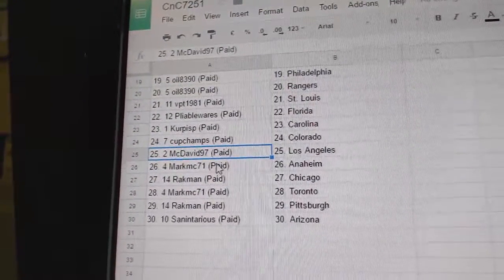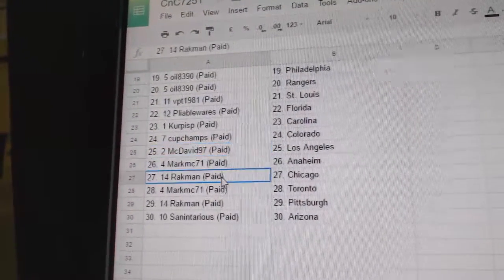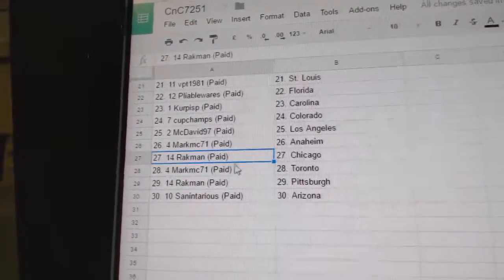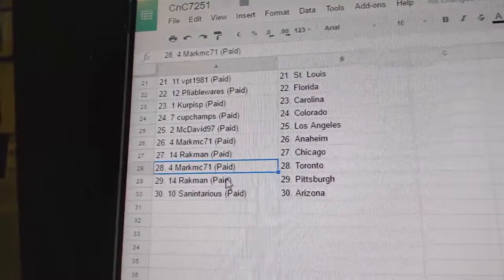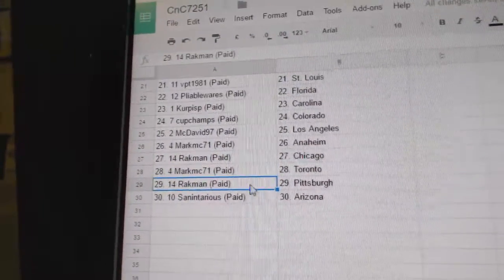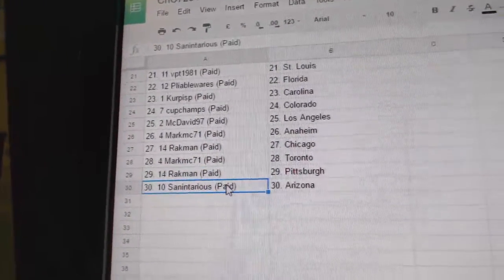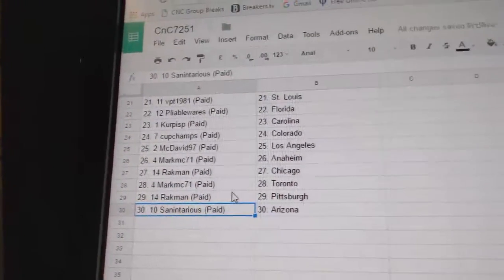McDavid has LA. Mark MC's got Anaheim. Rackman has Chicago. Mark MC has Toronto. Rackman has Pittsburgh. And Sanitarious has the Coyotes.